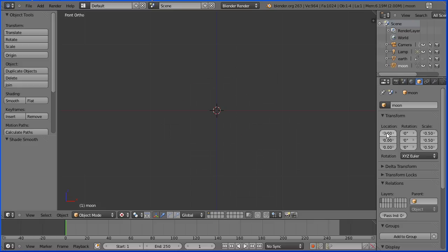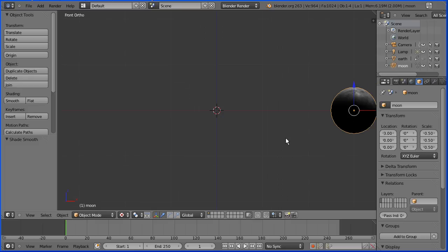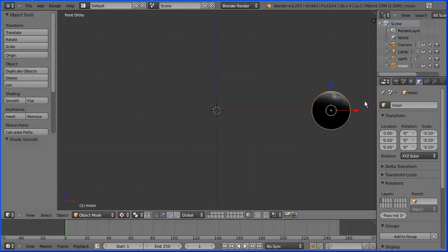It hasn't disappeared. It's just gone off the screen. Zoom back with the mouse wheel and click the eye icon in the outliner window to re-display the earth.